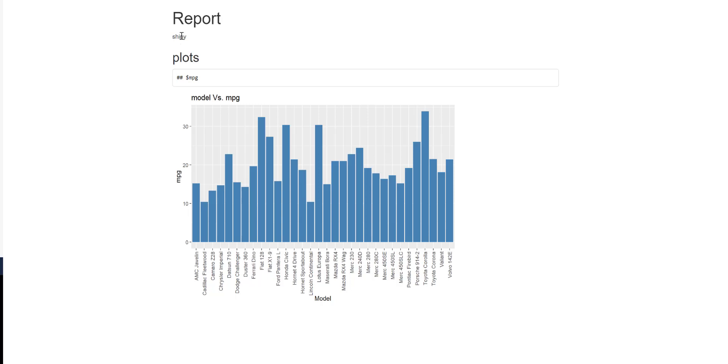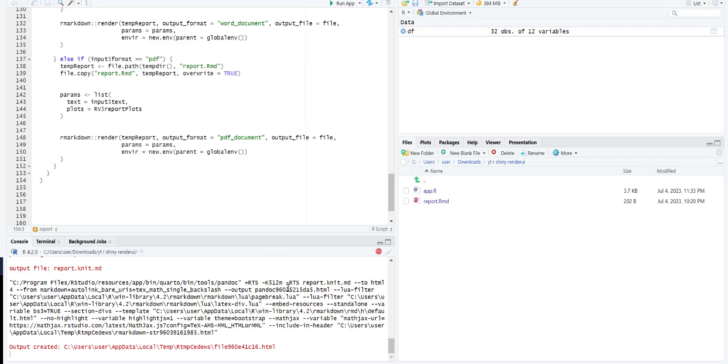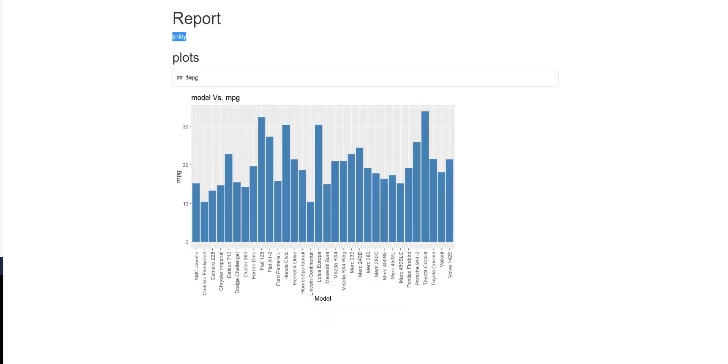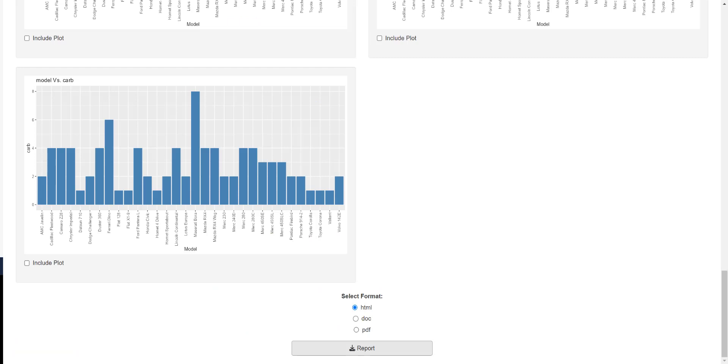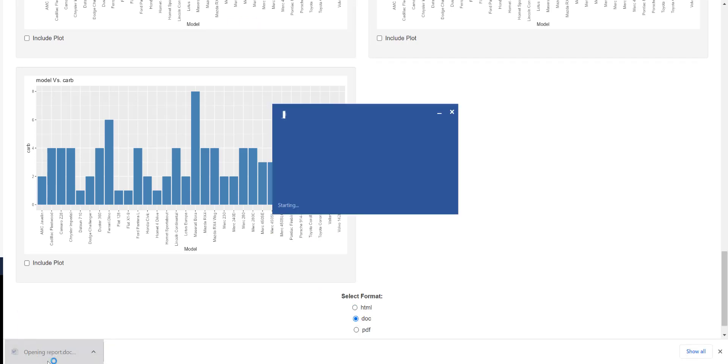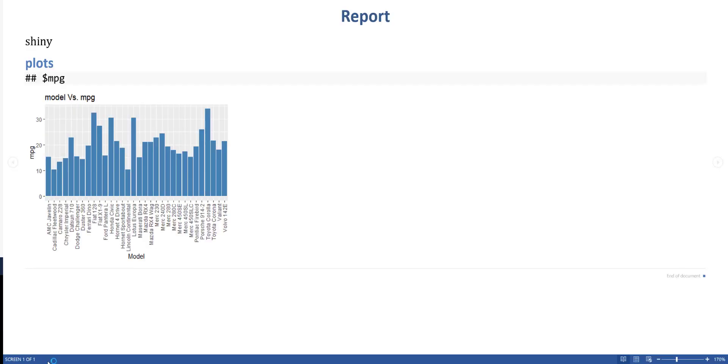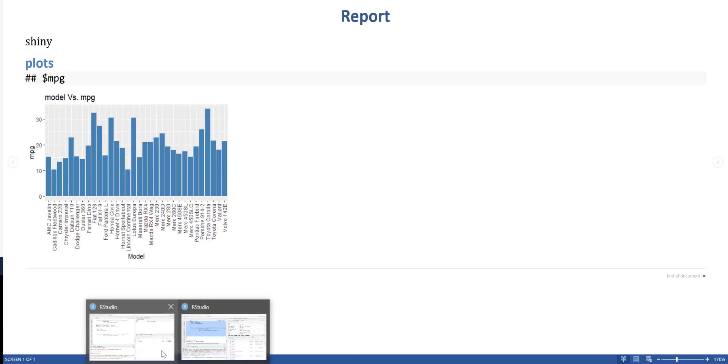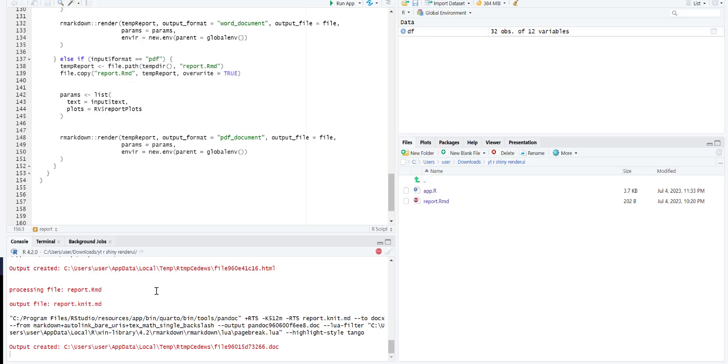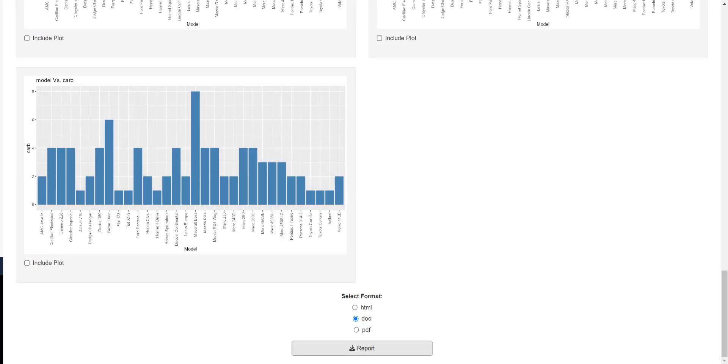After this we can do DOC. Same, it's also working.